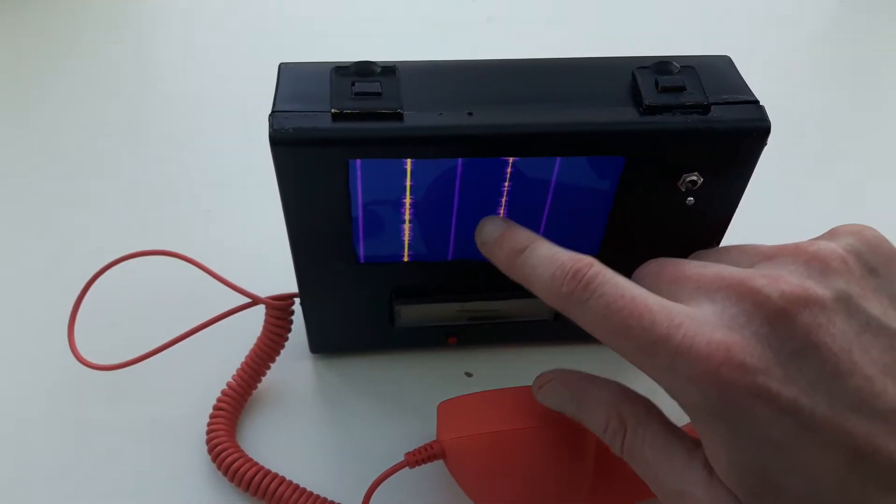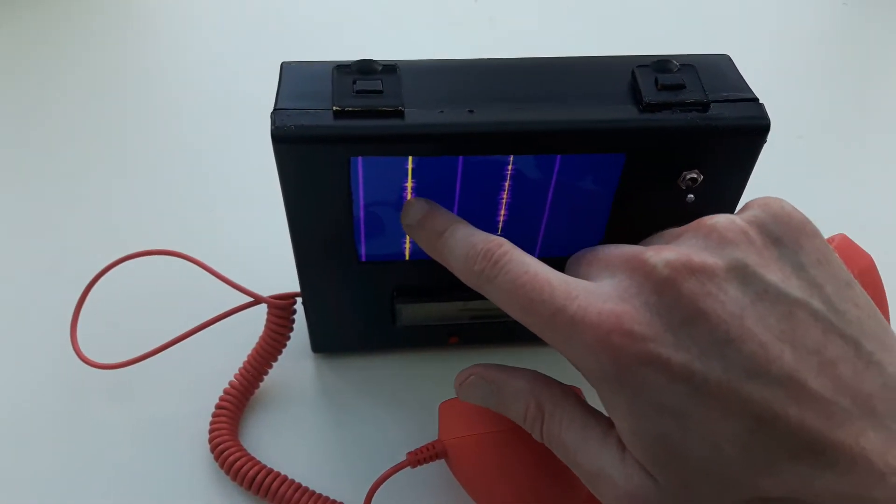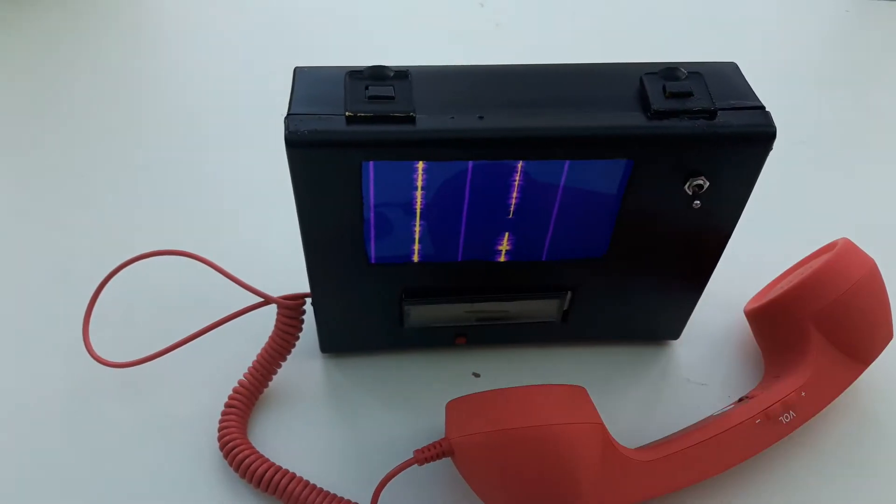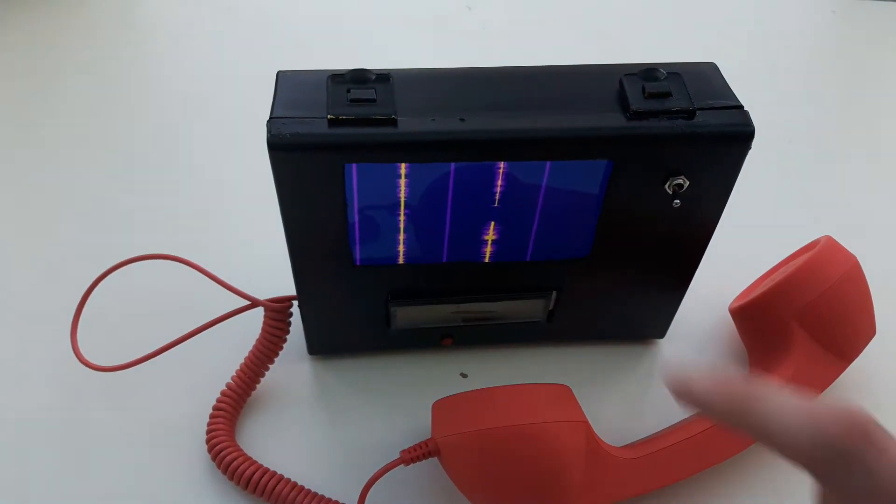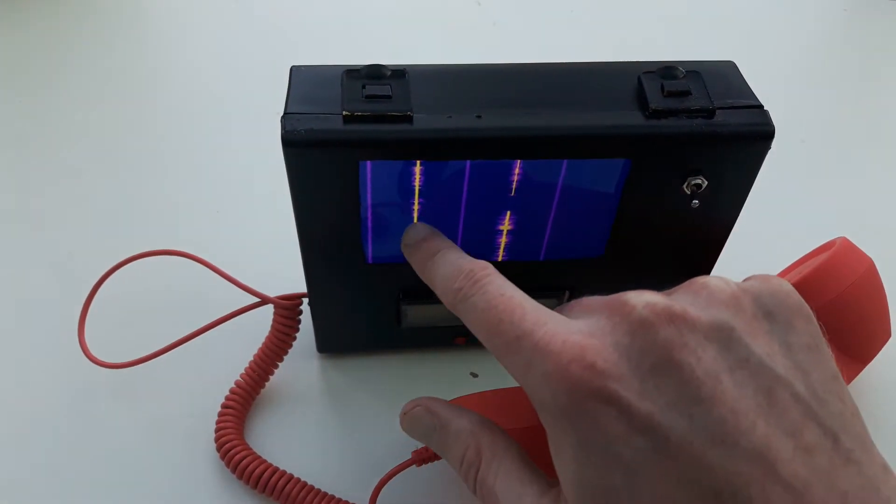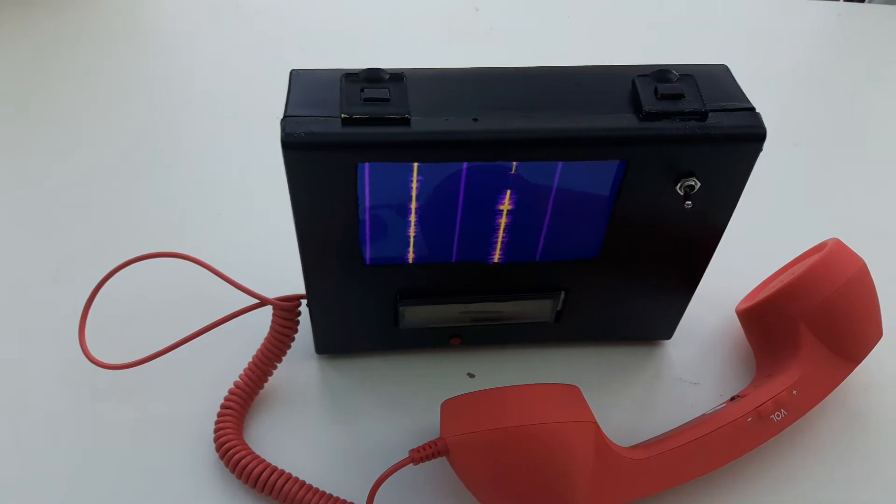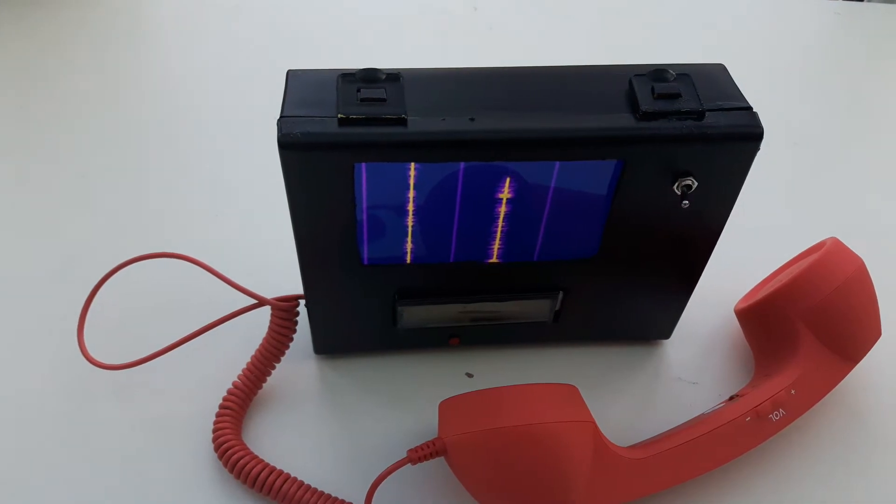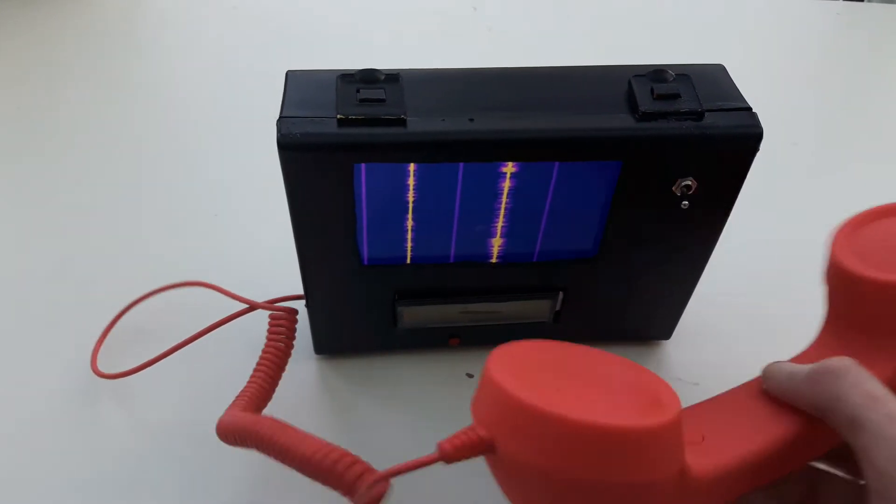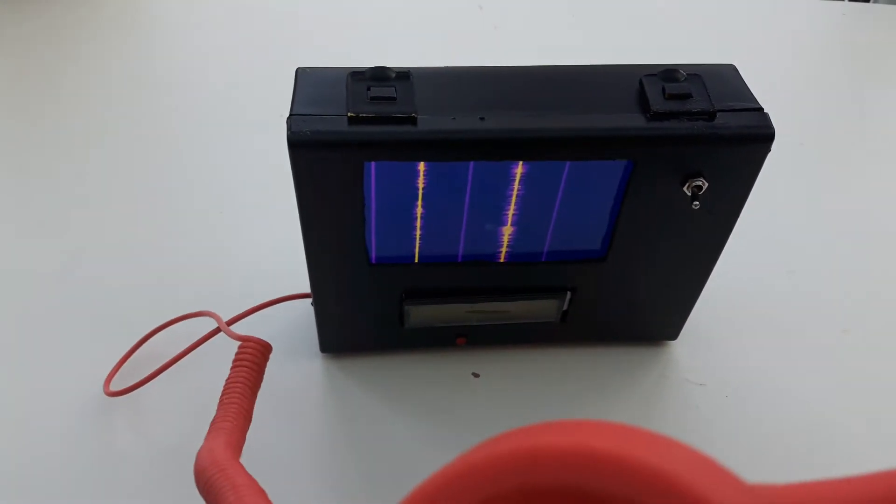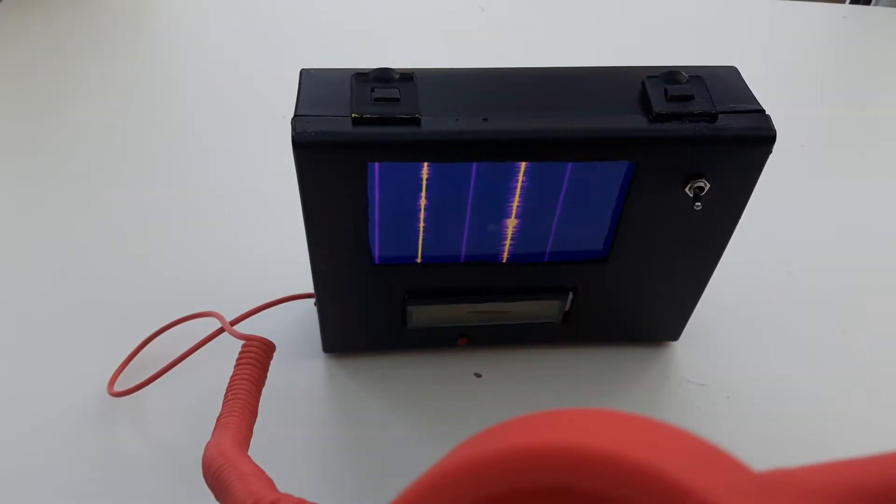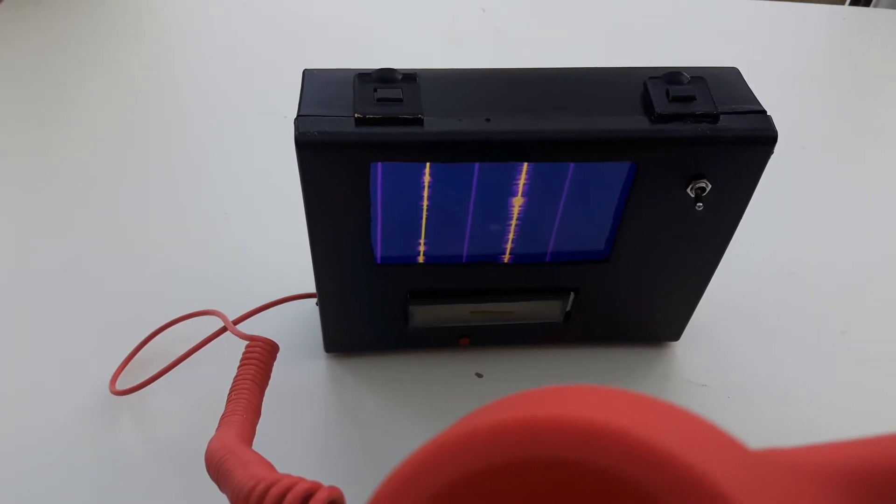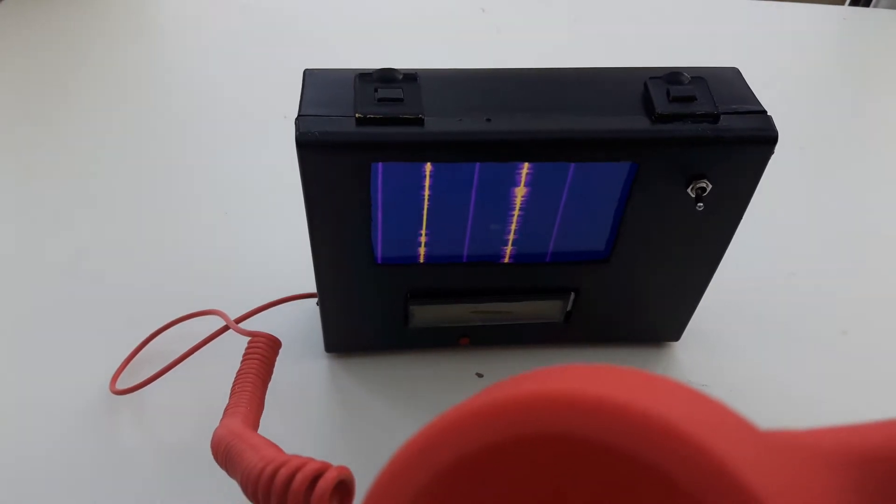The idea being that you can pick up any amateur radio transmissions, as we're seeing a few here from the waterfall that's being displayed, and we can listen in on them by having a big old retro handset connected to it.